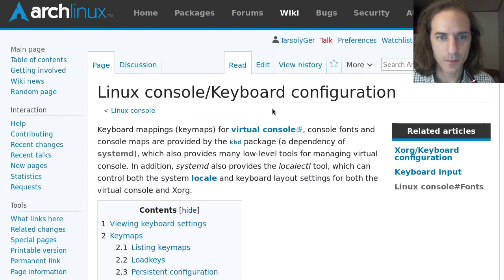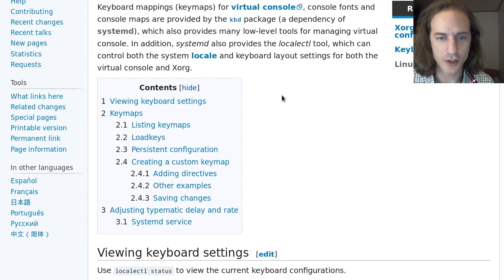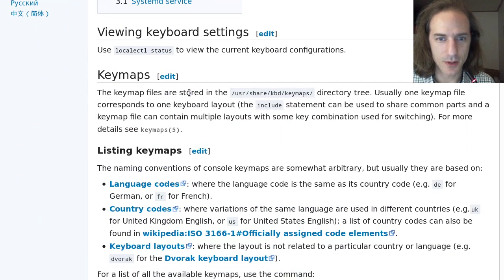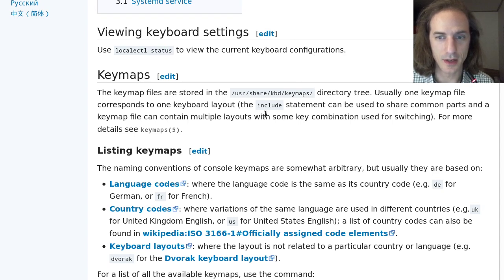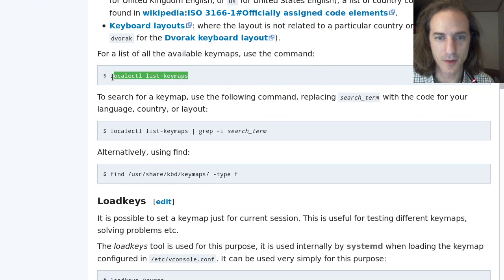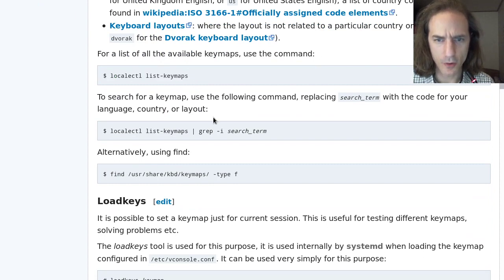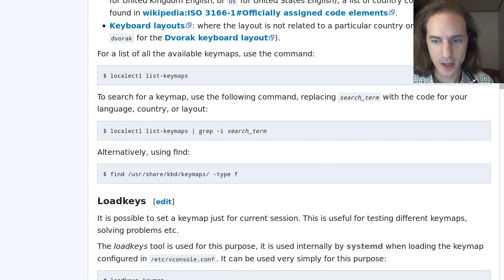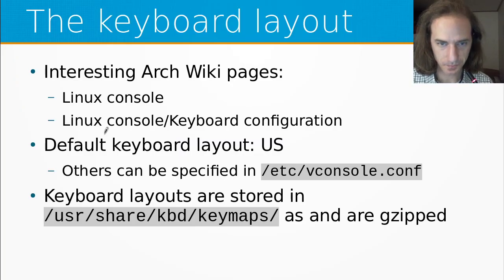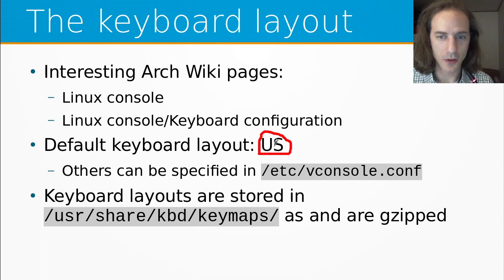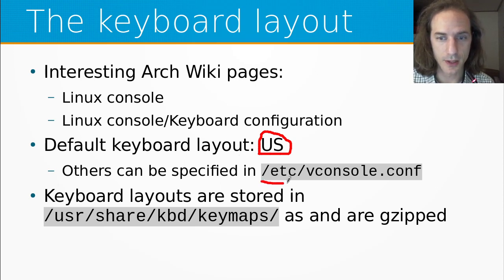The other ArchWiki page is Linux console slash keyboard configuration, which talks about checking the keyboard settings and using keymaps. You can use localectl status to view the current configurations. And you can use localectl list-keymaps to list all the available keymaps. We can use grep to grep from this. What we have to consider is that the United States keyboard layout is the default on the live system. And basically, if you install the system, this is going to be the default first. But you can specify another default in /etc/vconsole.conf. So if you configure the keyboard layout there, then when you boot the system, that layout will be loaded. This is, of course, not available on the live system. It is just set to the United States layout.